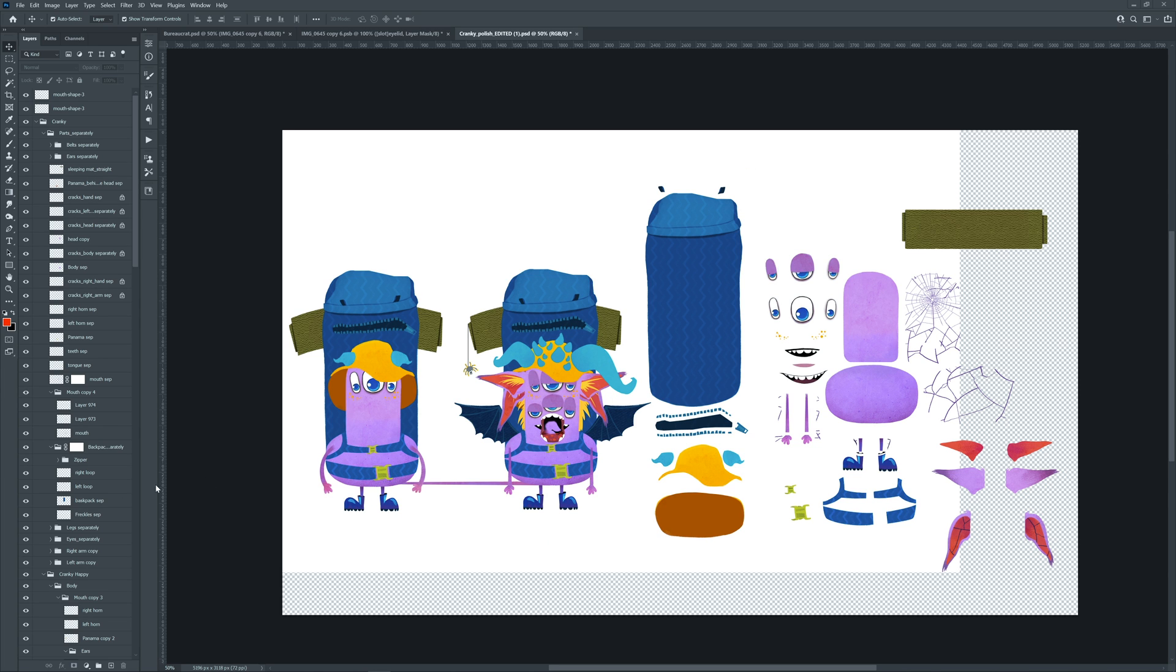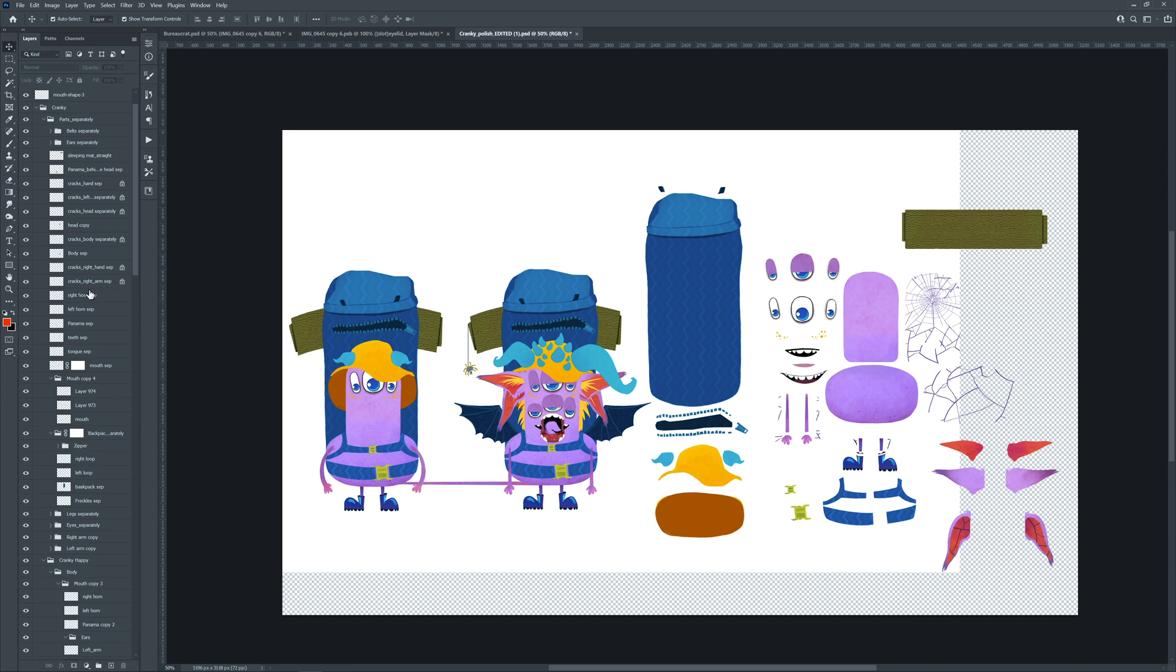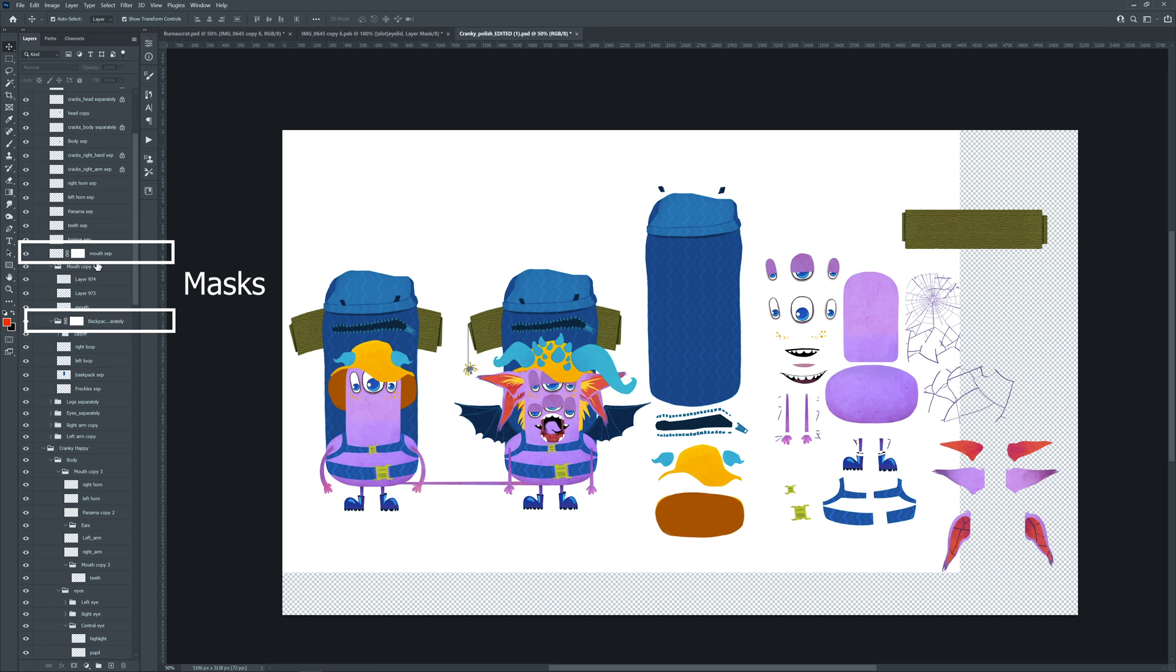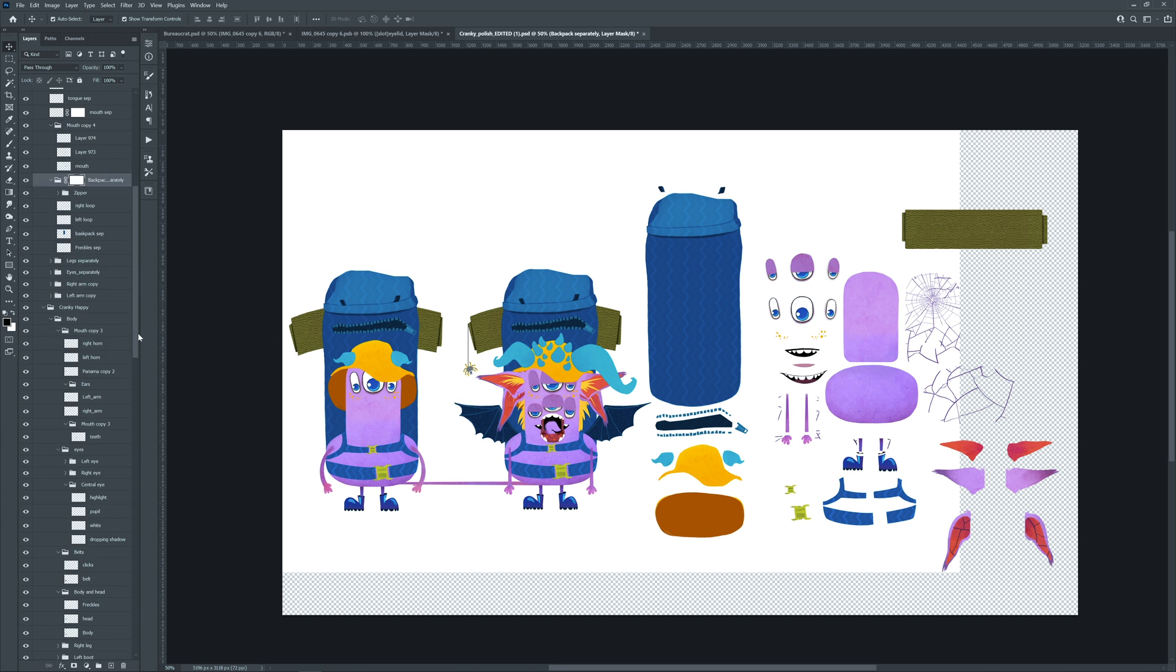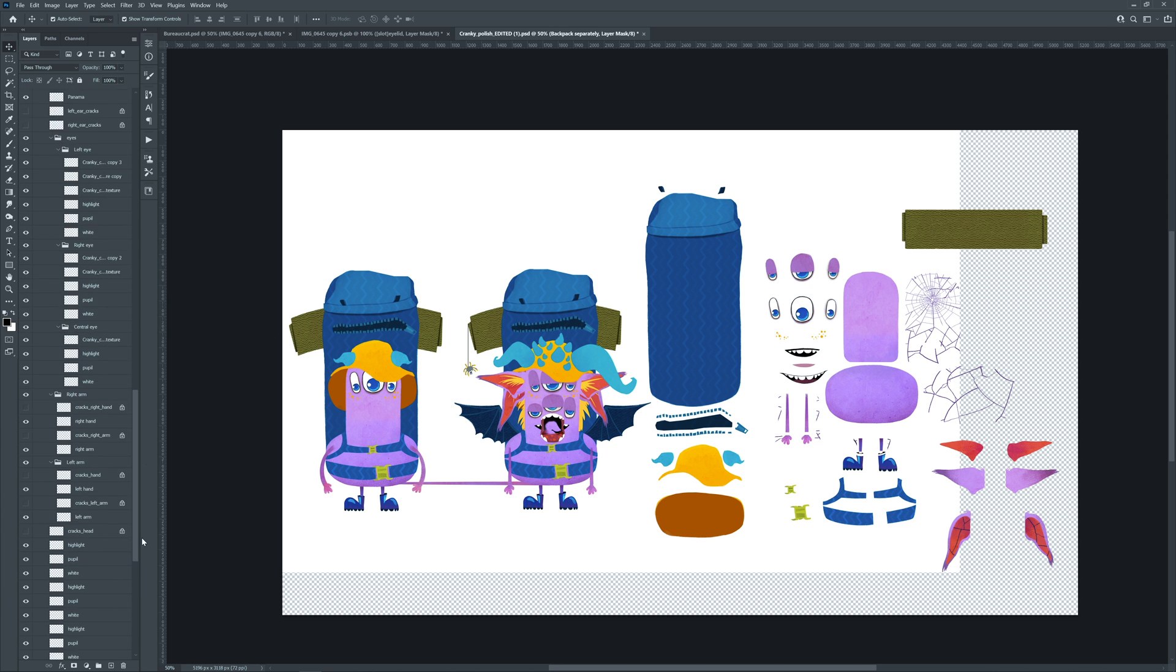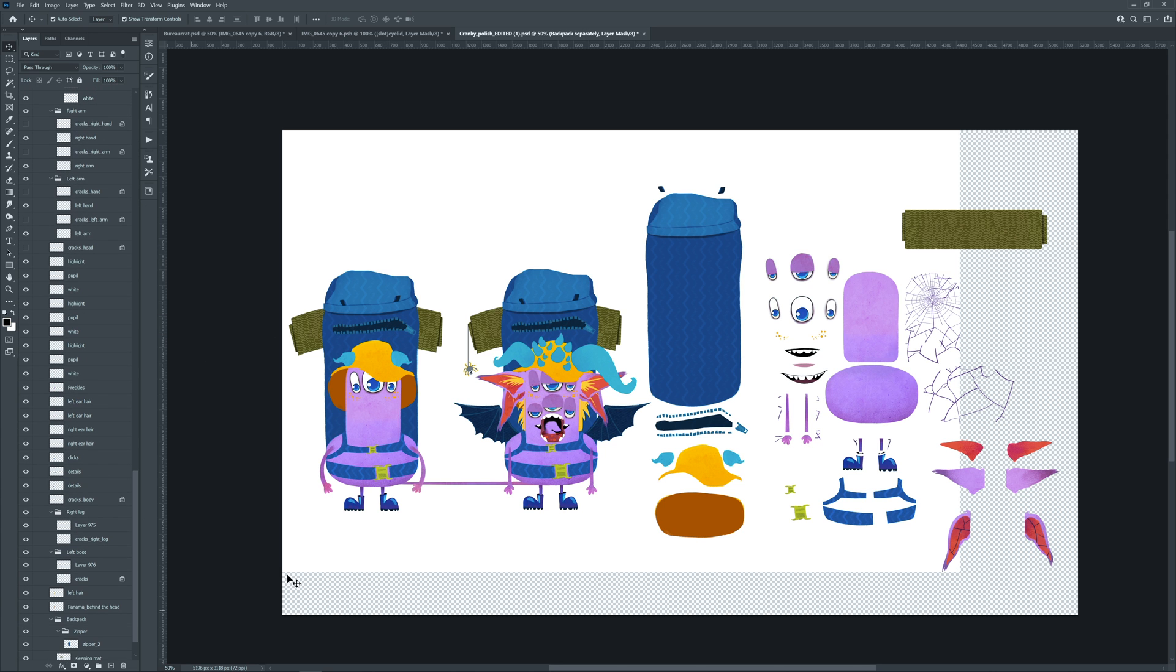If you are a freelancer, check the PSD before talking about the price. Sometimes they come with a lot of trouble, such as masks, tons of unnecessary layers that you have to clean up.